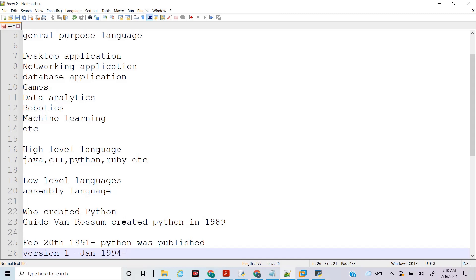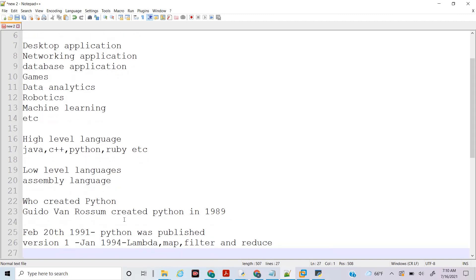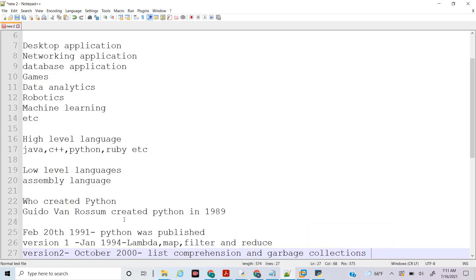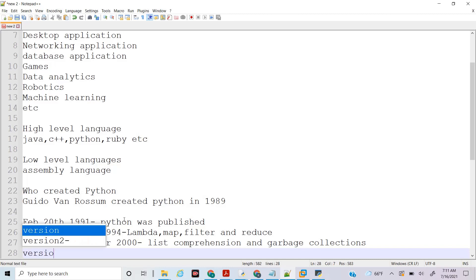Version 2 was released in October 2000. The concepts of list comprehension and garbage collection were introduced with Version 2.